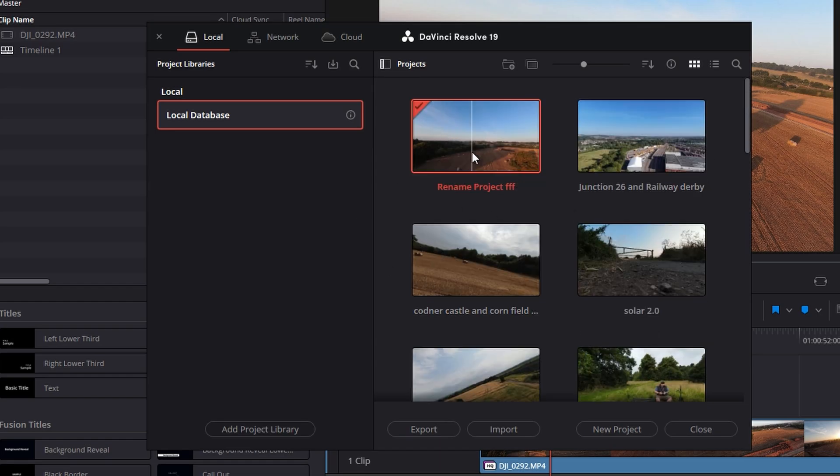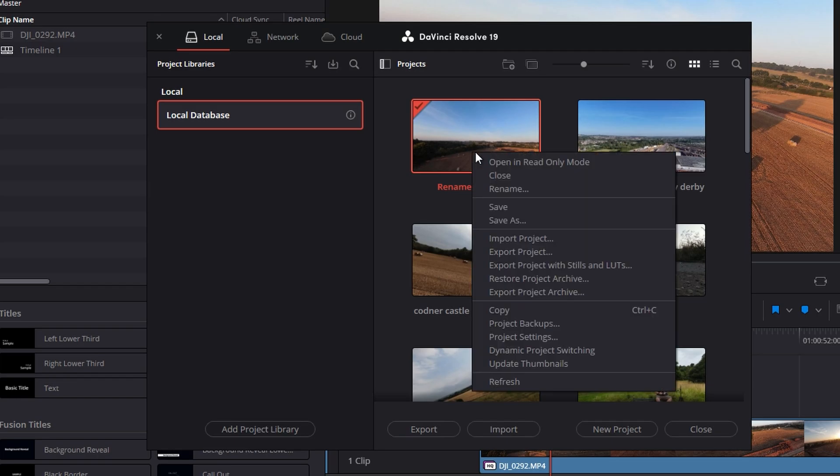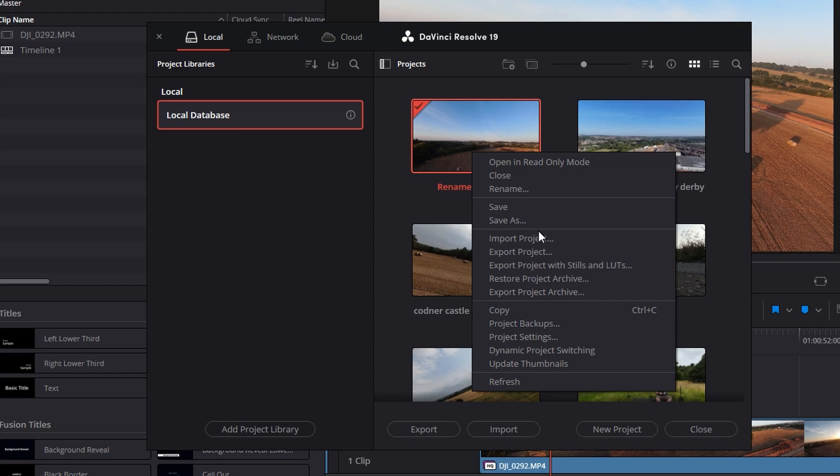So we're going to right click on rename project FFF. And now in here, it allows you to close read only mode, rename, save as, save and so forth. And we're going to click on rename.